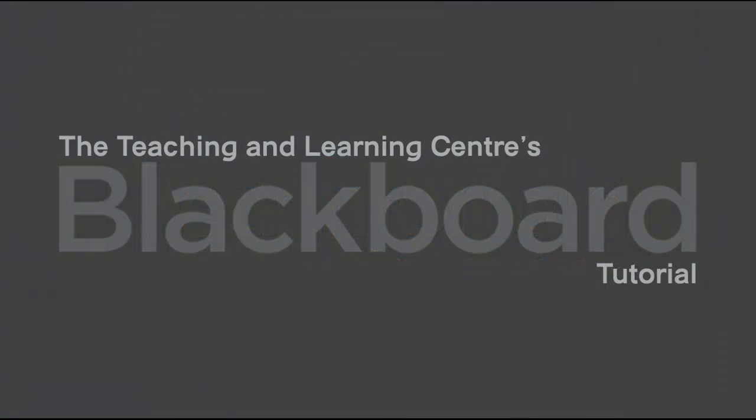Welcome to the Teaching and Learning Center's Blackboard tutorial. In this tutorial, we will introduce the use of blogs within the Blackboard learning system.